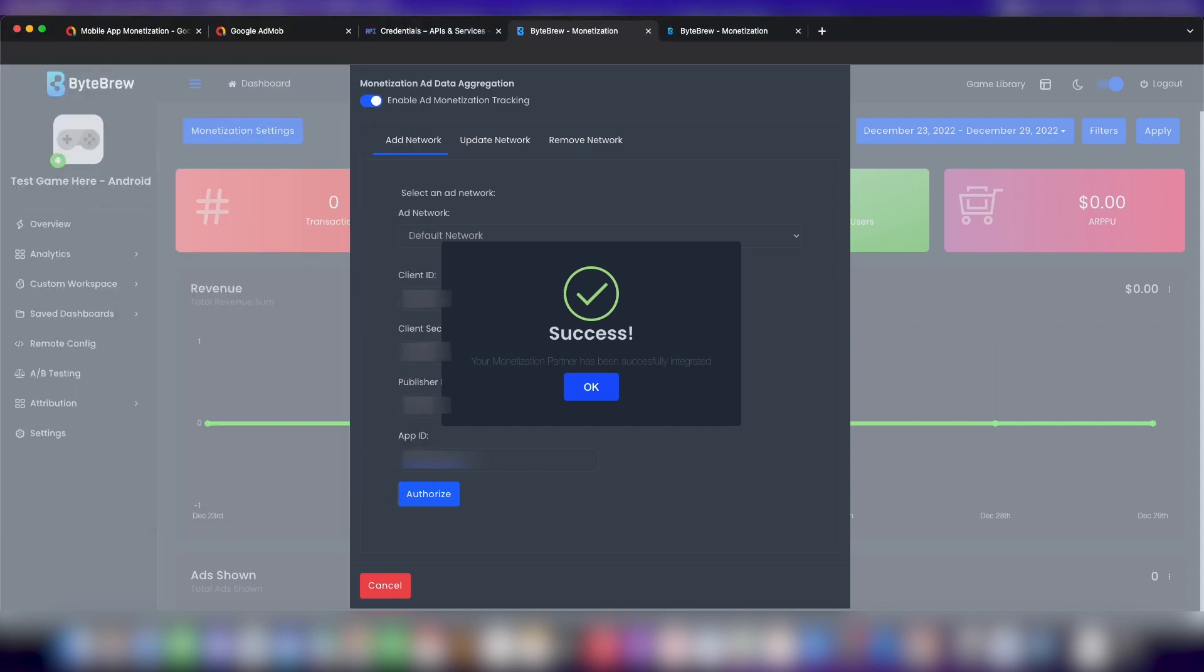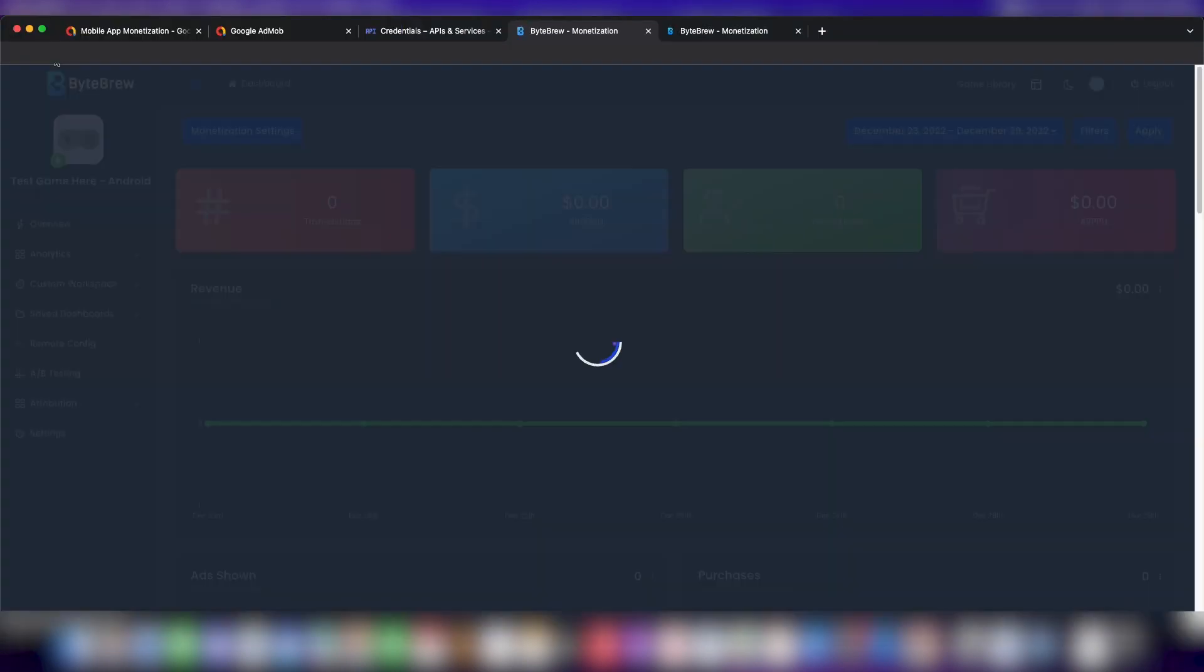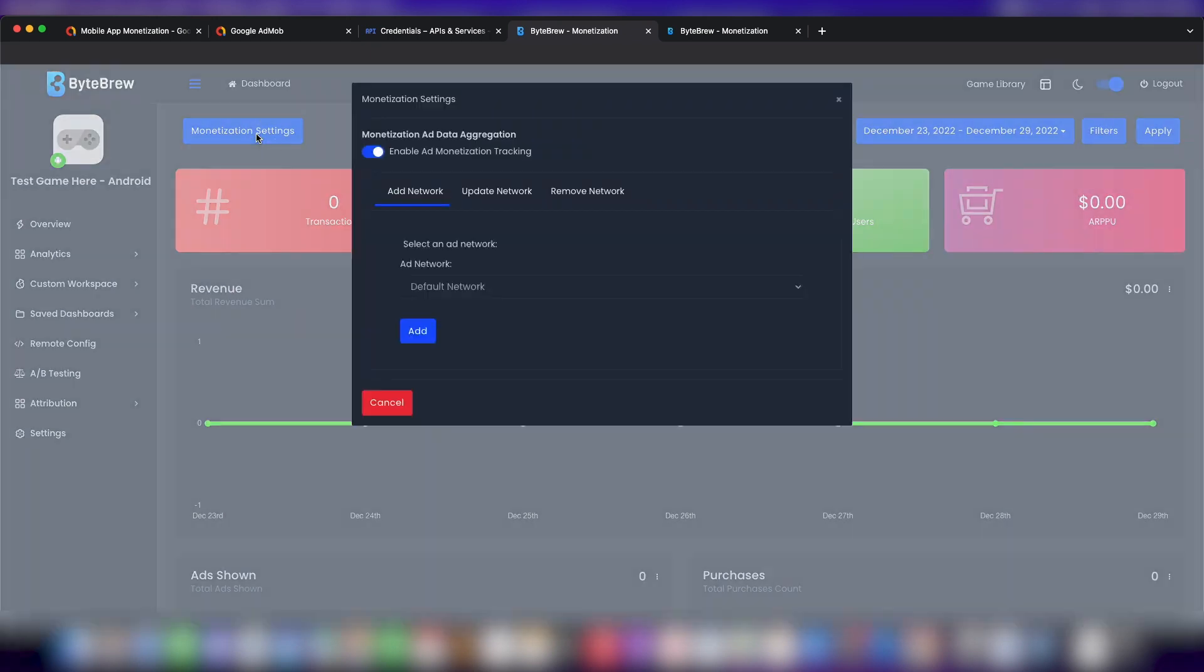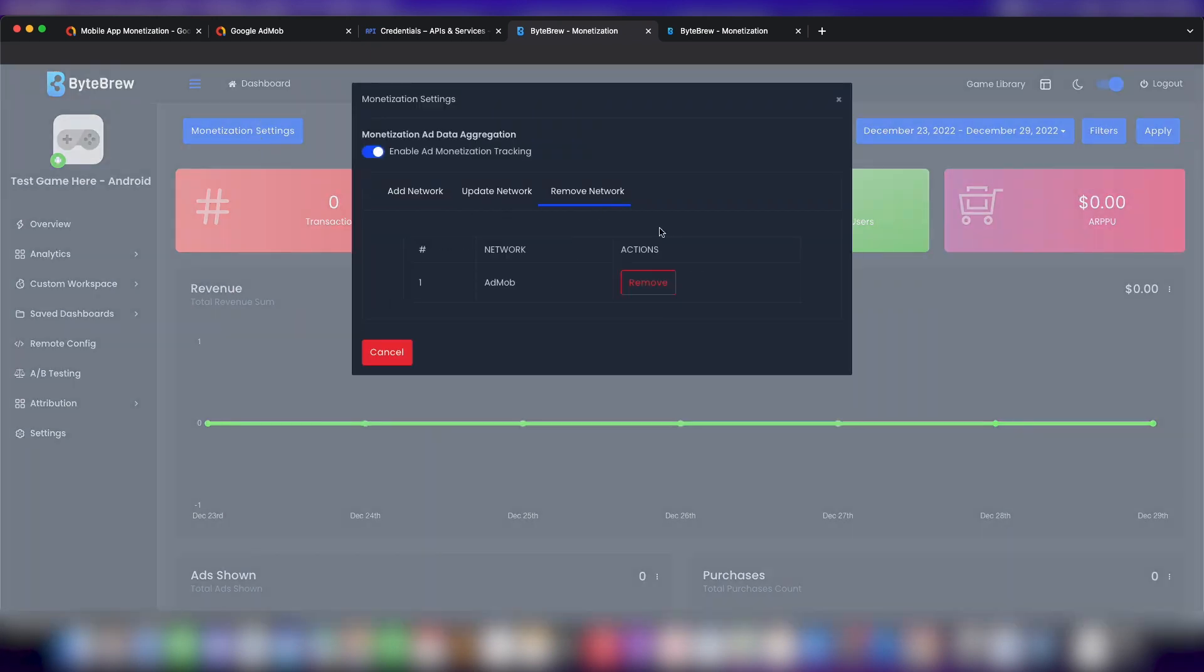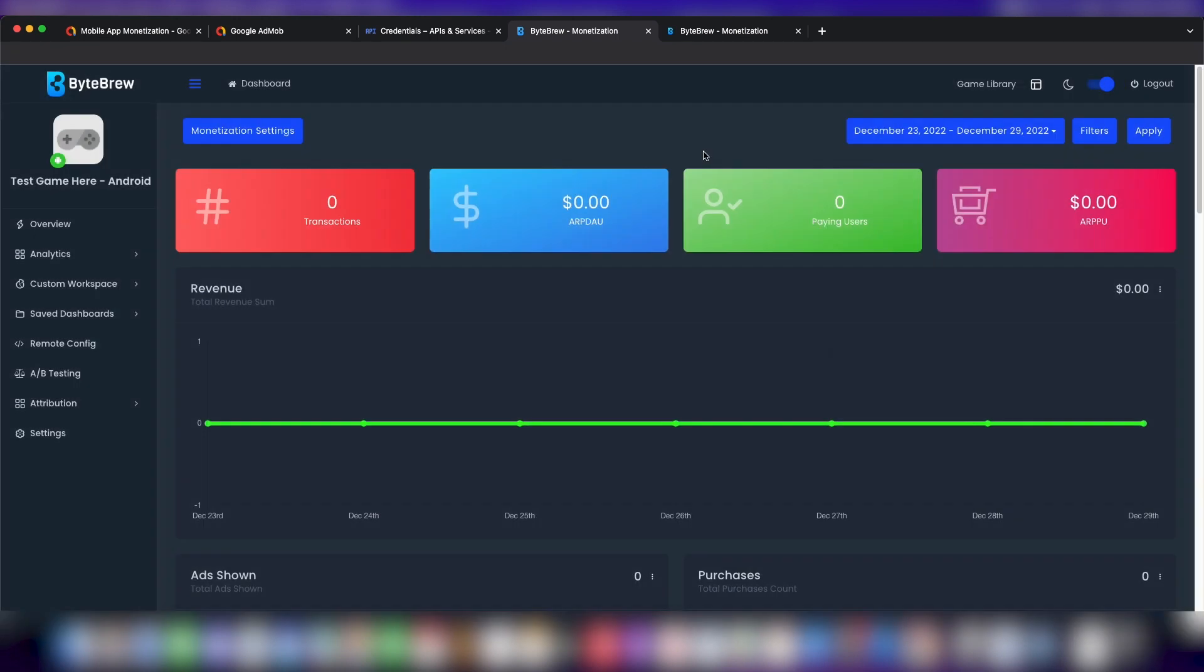All we need to do now is hit refresh and we'll see it within our update network settings, and we can remove it anytime we want to. That is how you guys input AdMob into your monetization dashboard in ByteBrew. I hope you guys found this very helpful, and please give it a like and subscribe to the ByteBrew tutorial channel. Thank you.